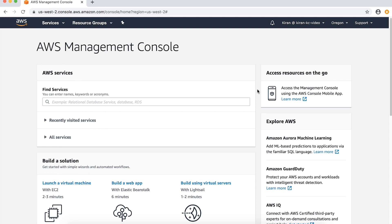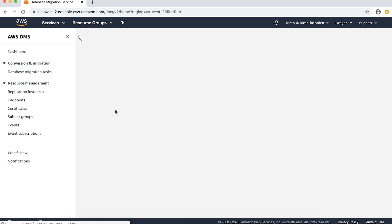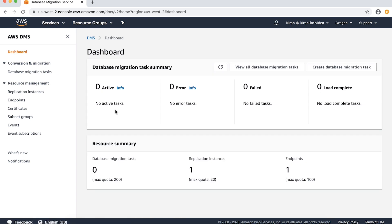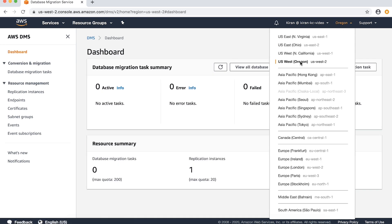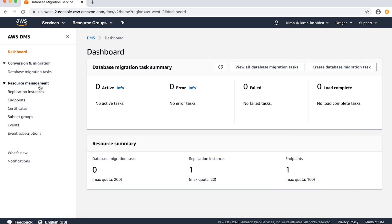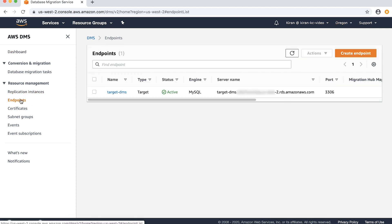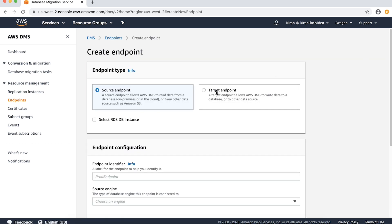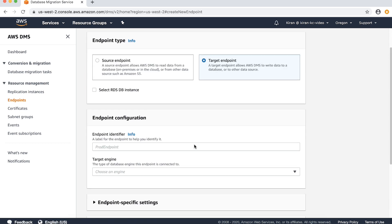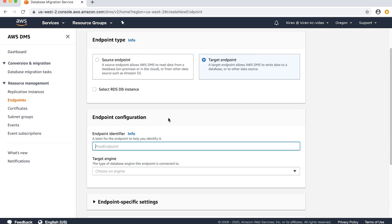After logging into the AWS management console, navigate to the AWS DMS console. Choose the AWS region that you want to create the endpoint in, then select endpoints from the navigation pane and choose create endpoint.